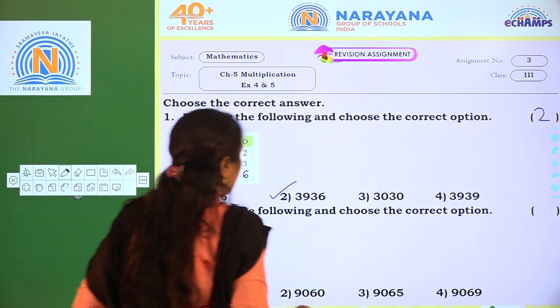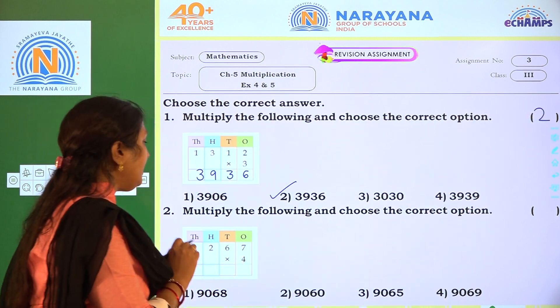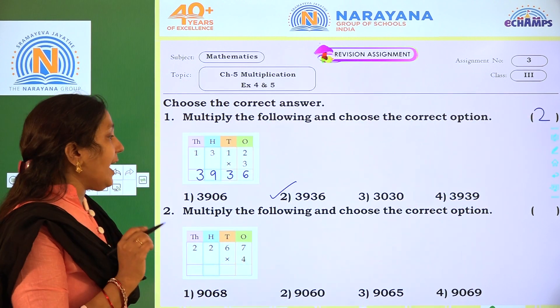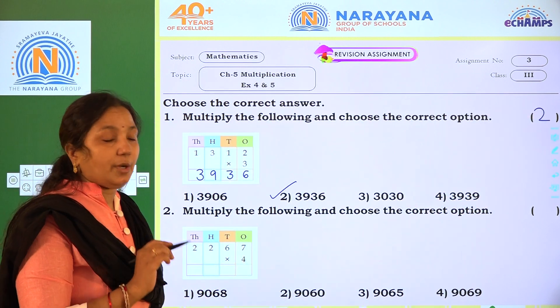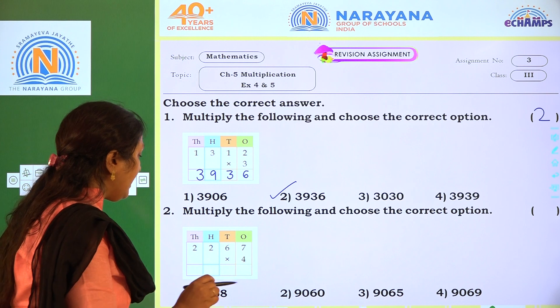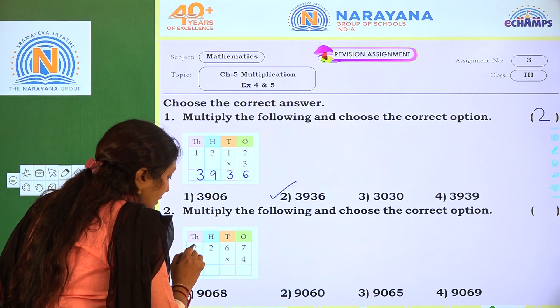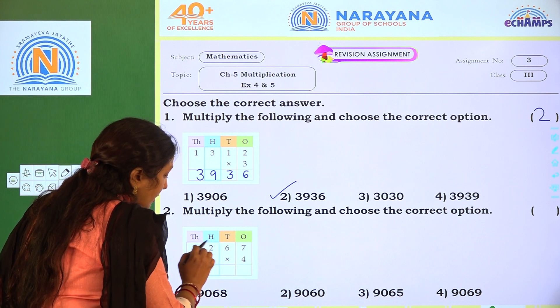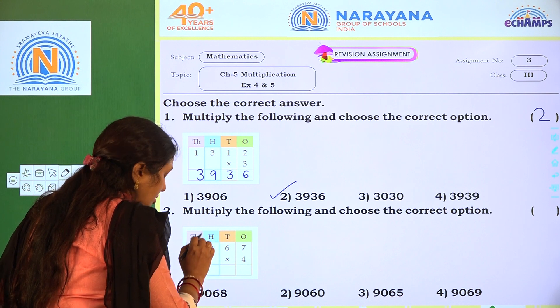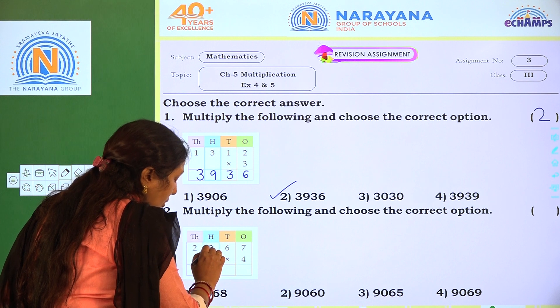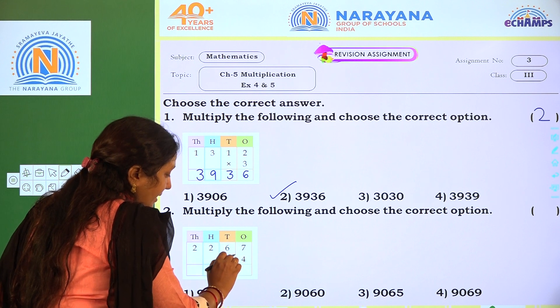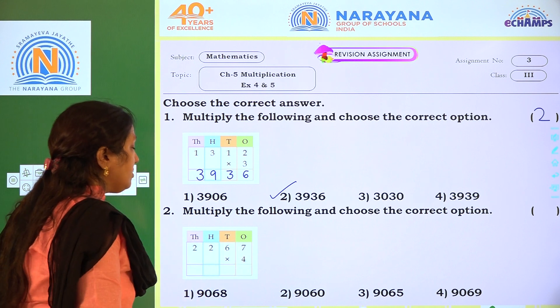Next one: multiply the following and choose the correct option. We have to multiply 22,267 into 4.